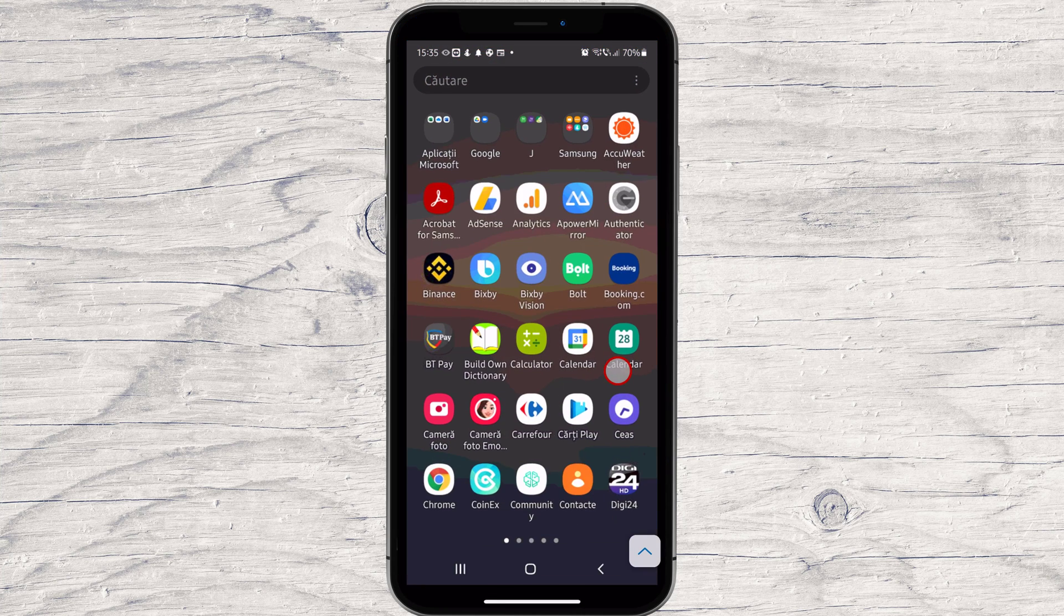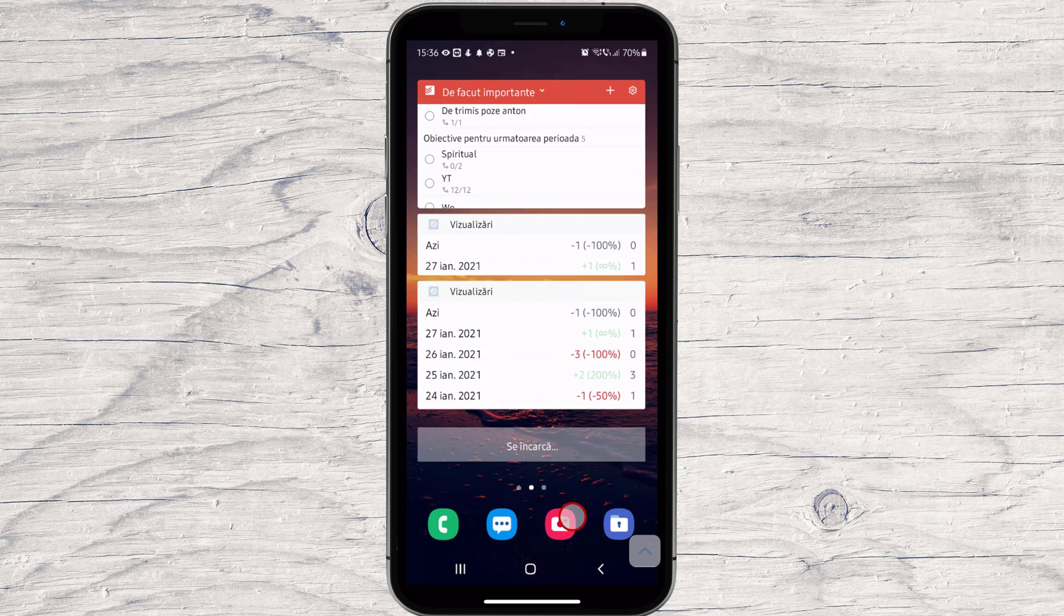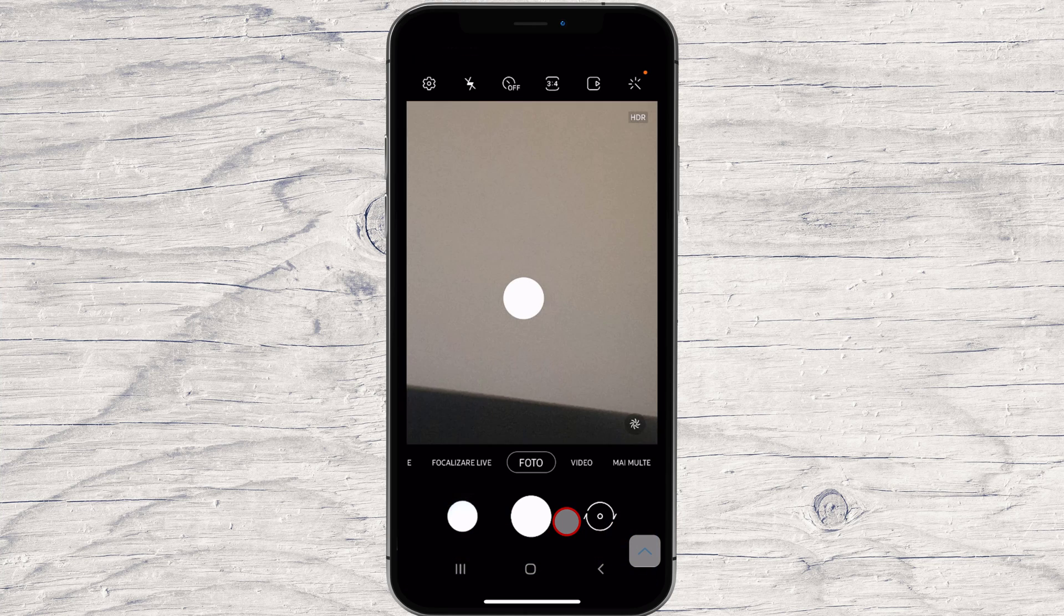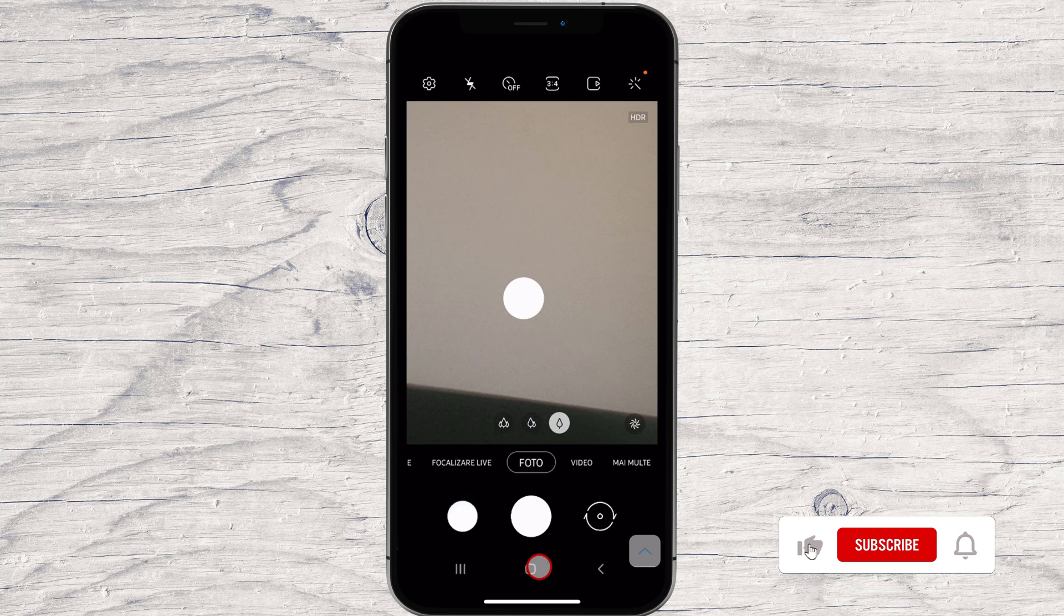You can see now that you have connected to an Android phone. I can control the Android phone directly here without any problems. Let me tap the camera button. You see, I opened the camera.